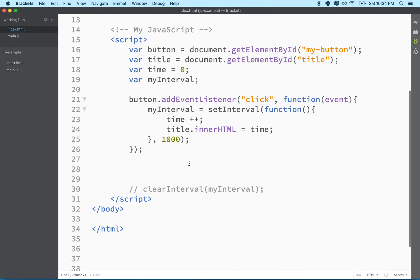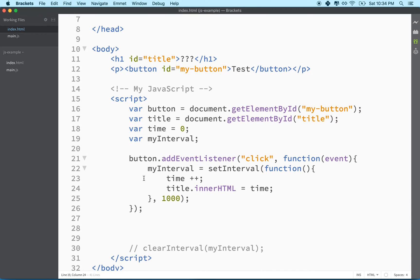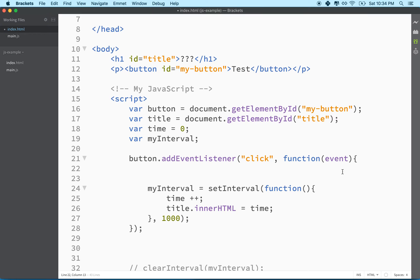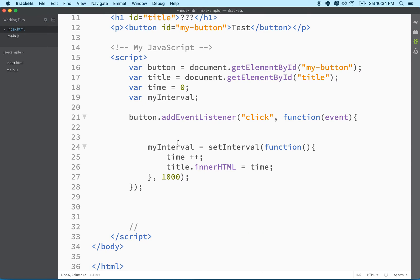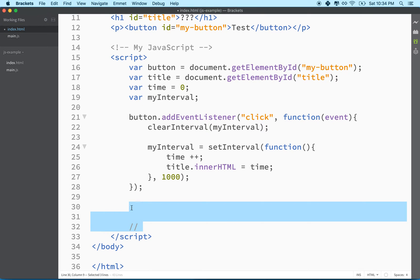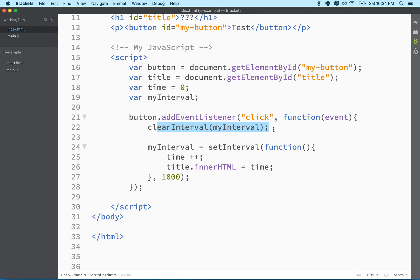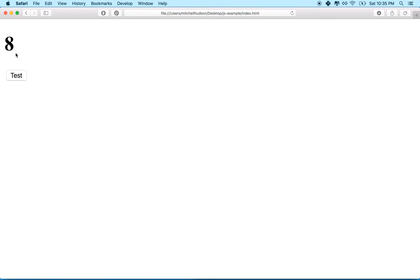Let's fix that. Every time we click this button, we will be creating a new interval. So essentially, if we click the button again, we don't want to create a new interval every time. What we want to do is stop the old interval and then start a new one. So what we'll do is we'll say clear interval, and then after we've cleared the old interval, we can run the new interval.